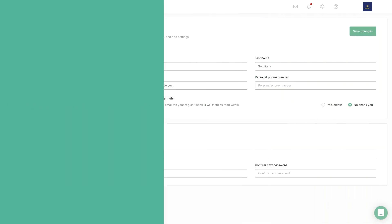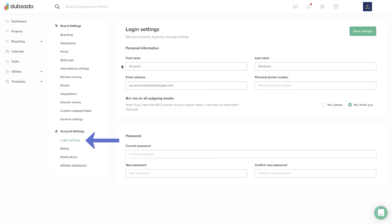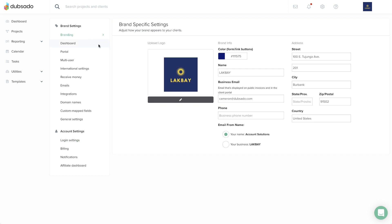This is where you can see or edit the name that will be used for you throughout the system. It corresponds to the email from name in your branding settings.